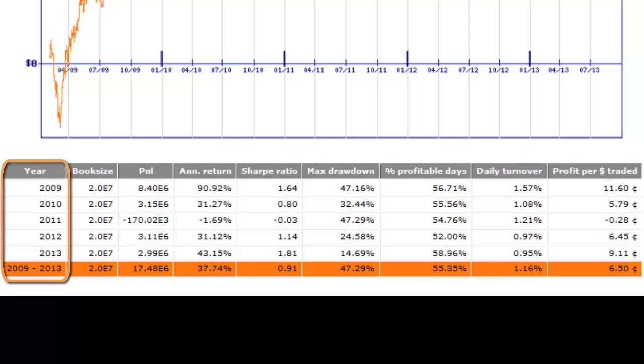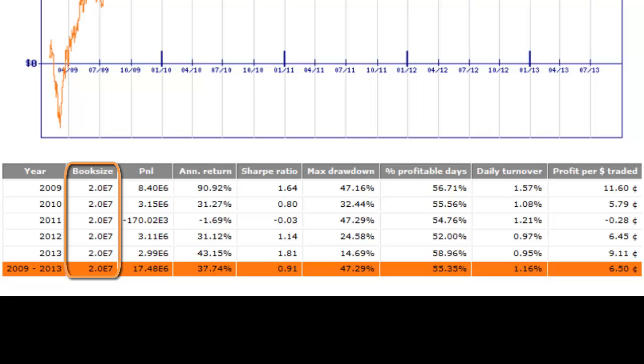The first column is pretty explicit. It gives you the year on which the data was simulated. The simulation settings were set to five years, so there are five lines plus an additional recap line.